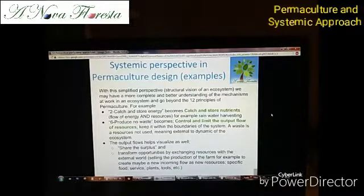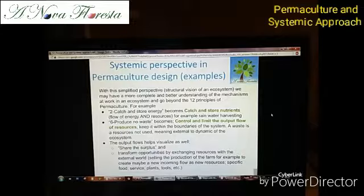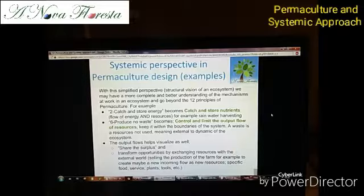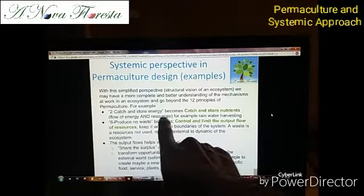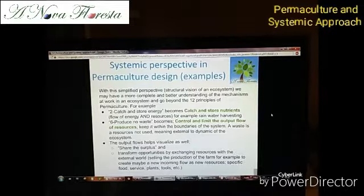In the previous slide, we saw the correspondence between the design techniques of permaculture and a simplified modelization of a system — a systemic approach. Here, I go on with the comparison between the 12 principles of permaculture and how they can be envisioned and enriched. For example, 'catch and store energy' is not only energy — it is as well nutrients, meaning both material support and energy. So resources are more than only energy.